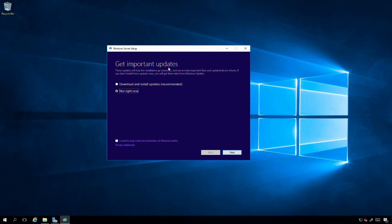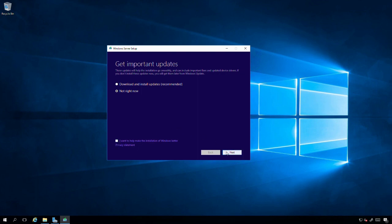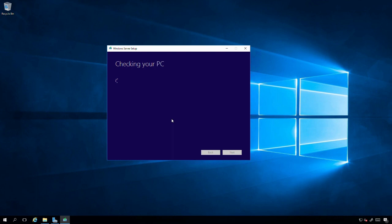The other thing you can do is send some telemetry data over to Microsoft to help improve the installation process, so they get notification of various errors, logs, and experiences. For the purpose of this, I'm not going to do that. I'll uncheck that and click Next. It says we're getting a few things ready.